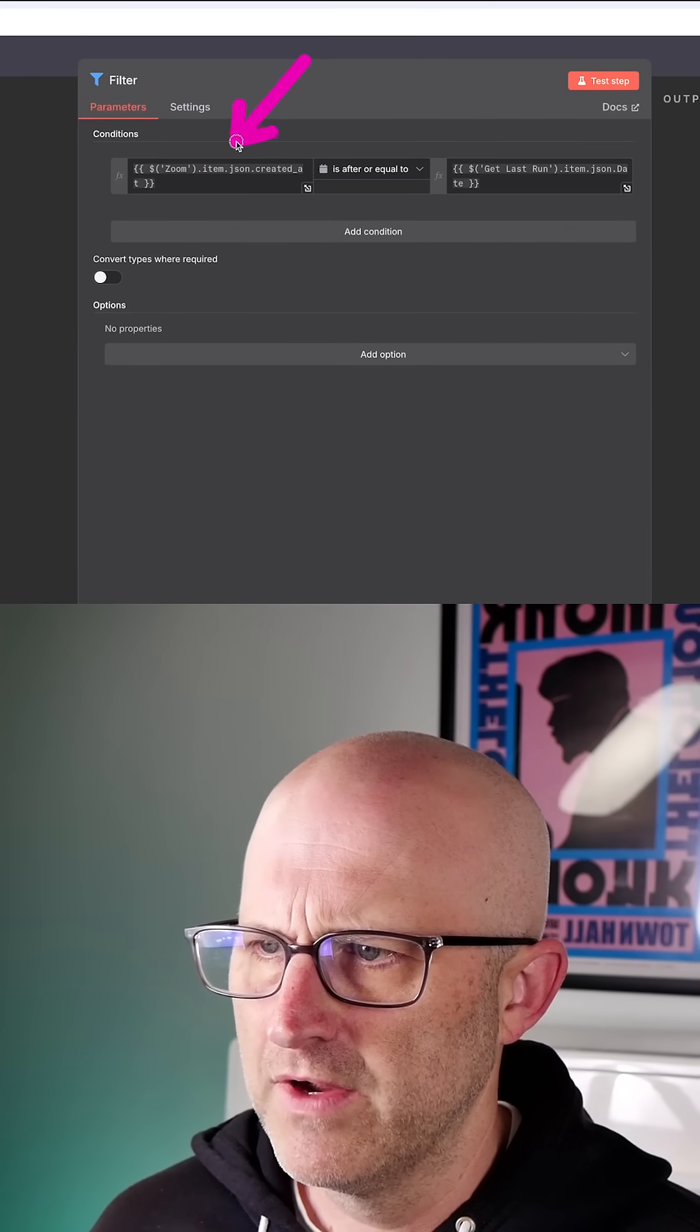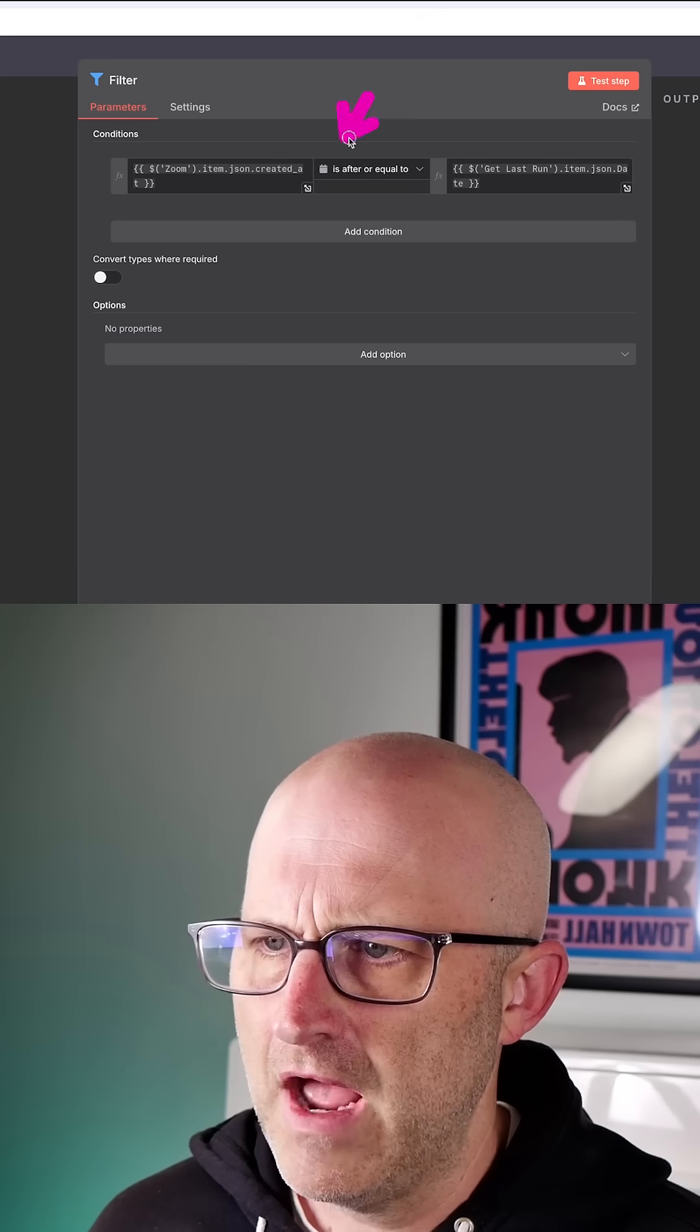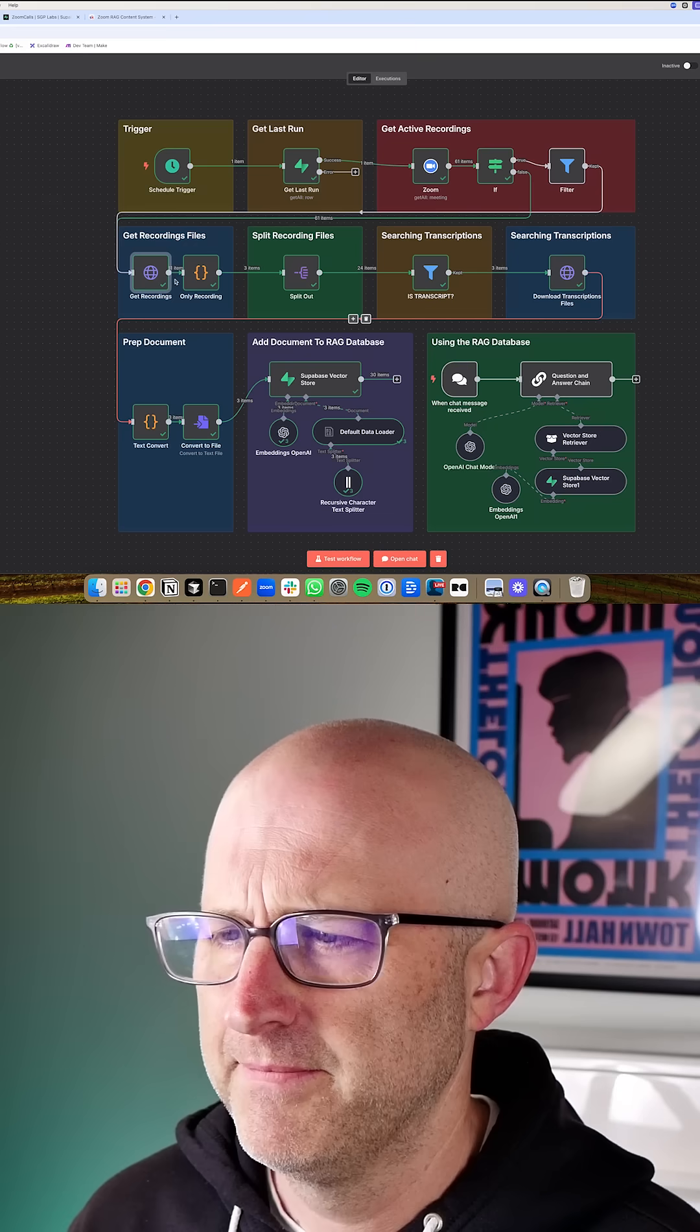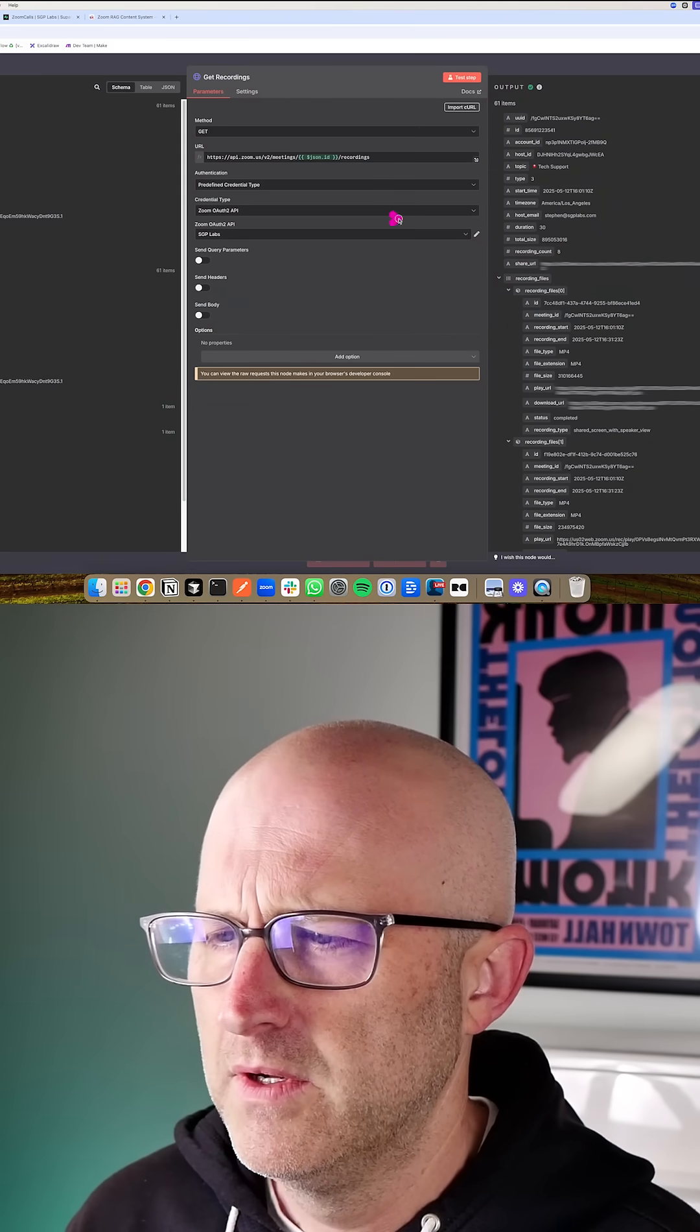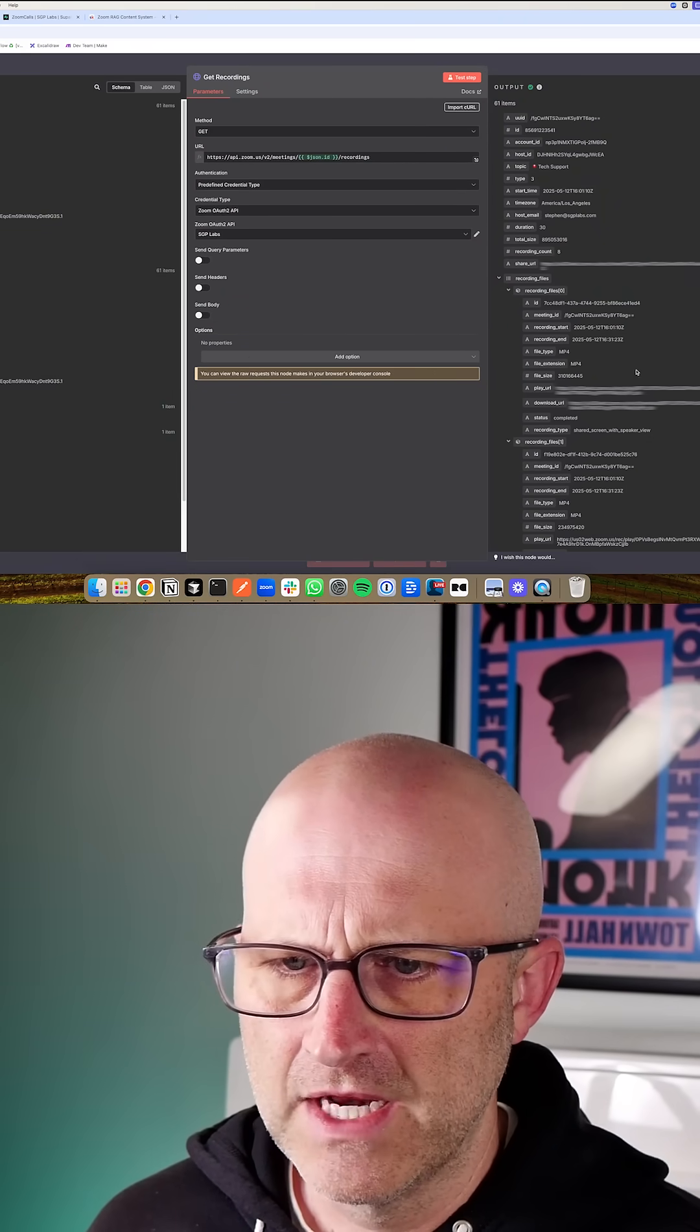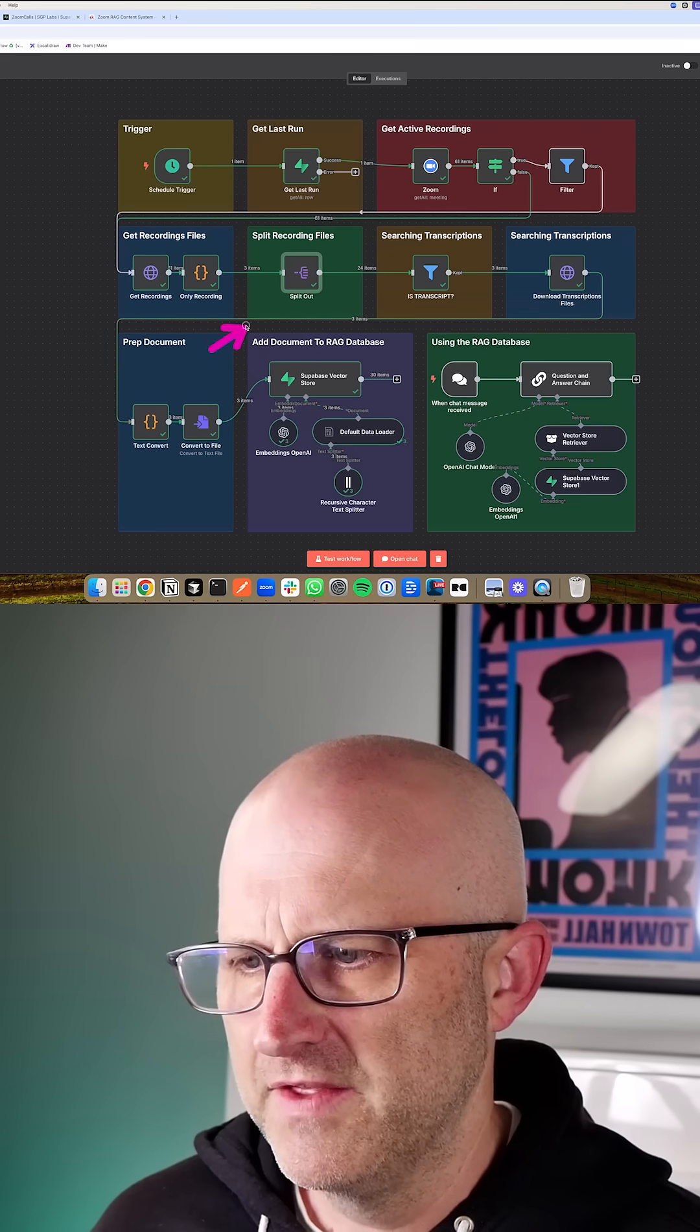So in this case, what we're doing is we're looking for any Zoom recordings that were created after or equal to the last runtime. So if we open this up here, we're going to see an array of all of the Zoom recordings. It's going to give you links to those files.